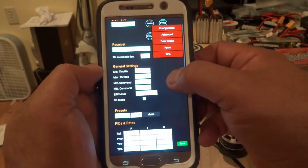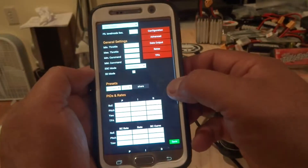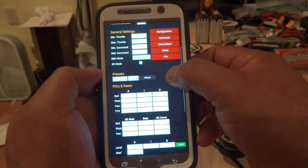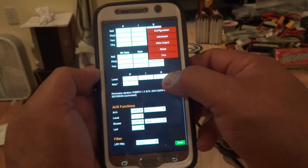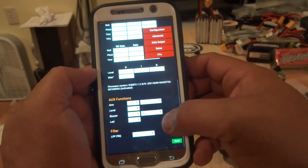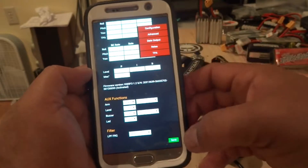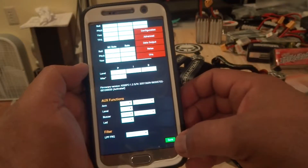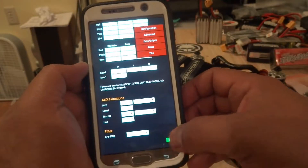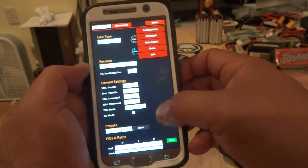Everything you need to do: change your PIDs, your RC rate, your rate, your RC curve, arm, high — all that stuff. If you make any adjustments, all you've got to do is press this green button here, and that saves it.